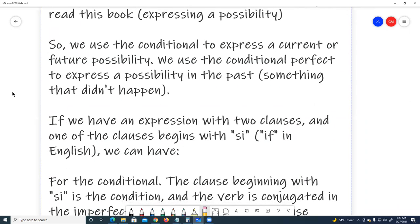So, we use the conditional to express a current or future possibility. We use the conditional perfect to express a possibility in the past.